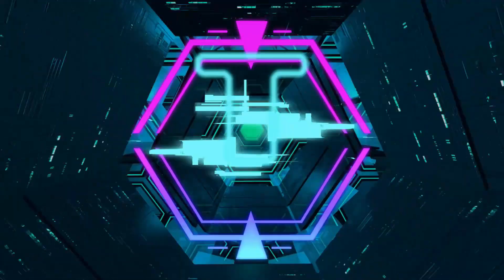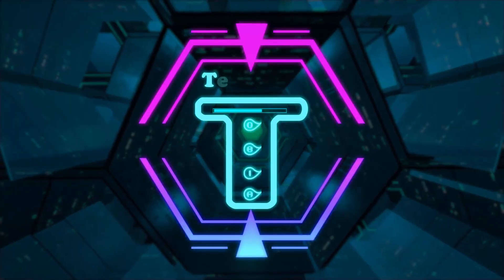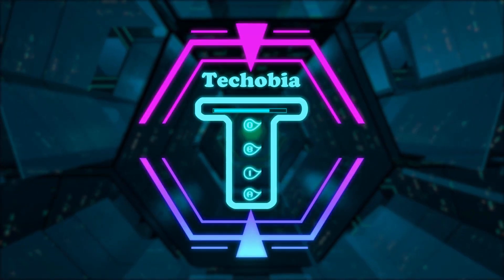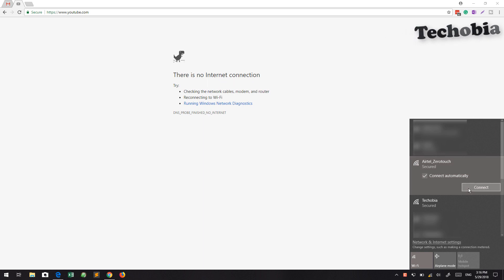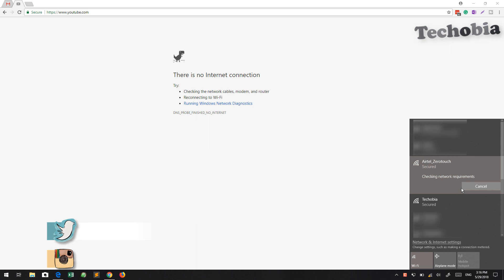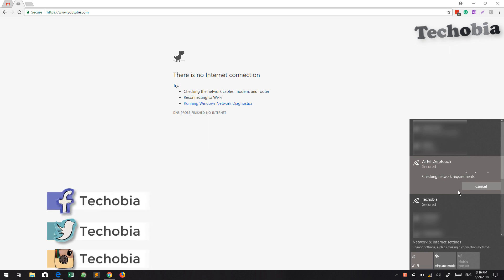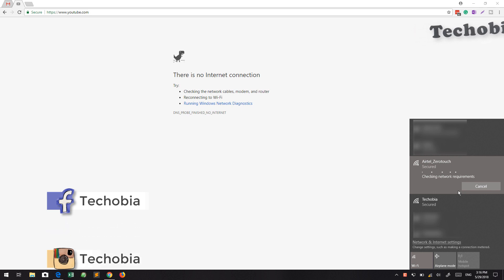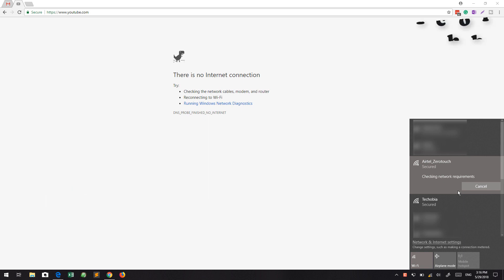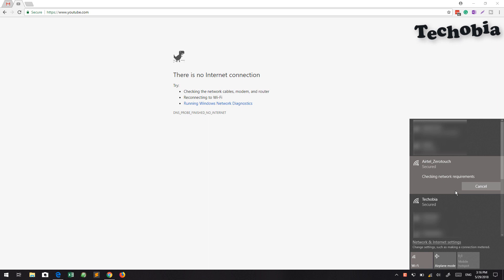Hey, good morning, good evening, good afternoon — whatever the time is for you. It's Satul from Techubia, and in today's video I'm going to show you the complete configuration and other settings for the Huawei Edge 630 Version 2 modem, which is normally provided by Airtel VDSL to their customers. Right now I'm using the 40 MB speed with 100 GB monthly quota, and I also have 1000 GB available for an entire year.